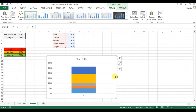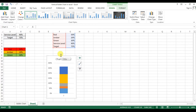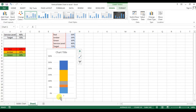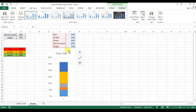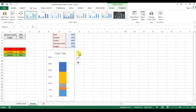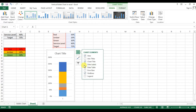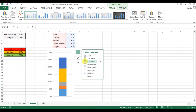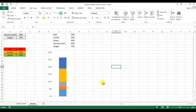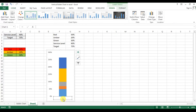Now we will change the width of the graph as per the requirement. Click on the plus button for chart elements and uncheck the title and gridlines. Then click on the horizontal axis and press Delete.